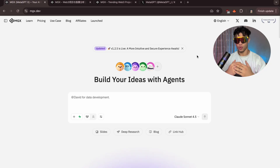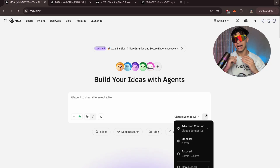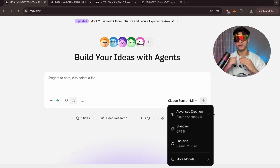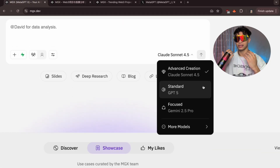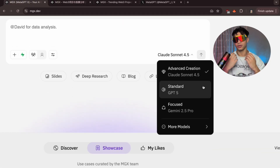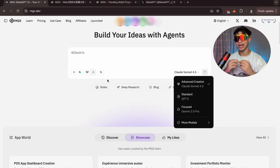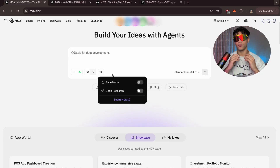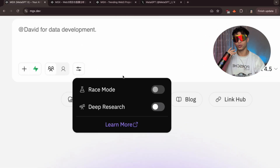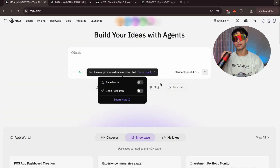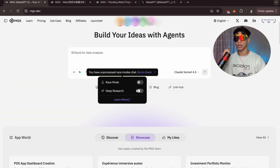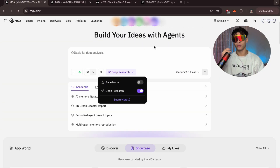MGX is a no-code AI builder that gives you access to GPT, Claude, and Gemini working together as part of your AI team. This new version adds two huge features that completely change how you build: Deep Research and Race Mode. Before we dive into the demo, let me quickly explain what they do.